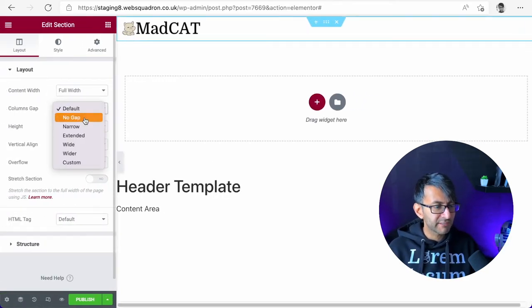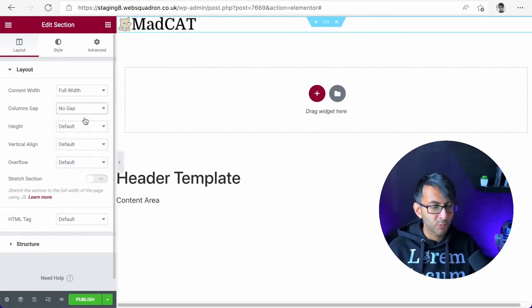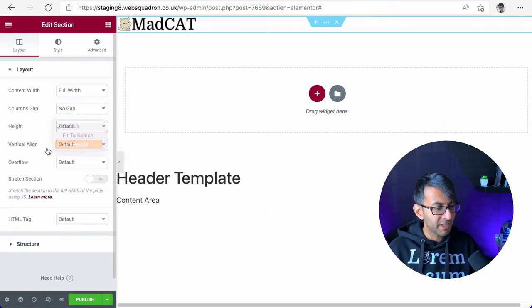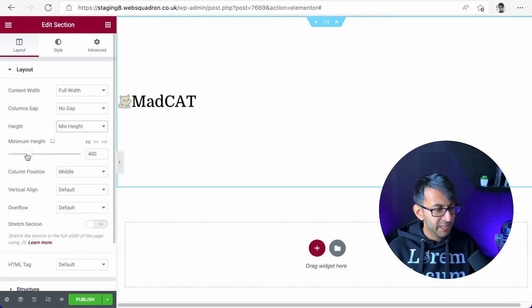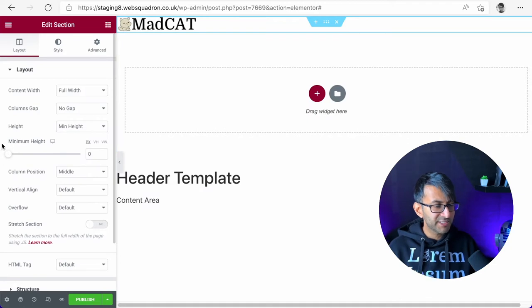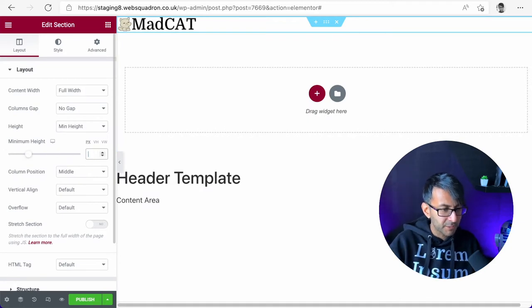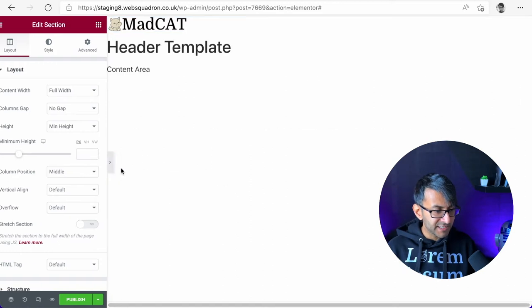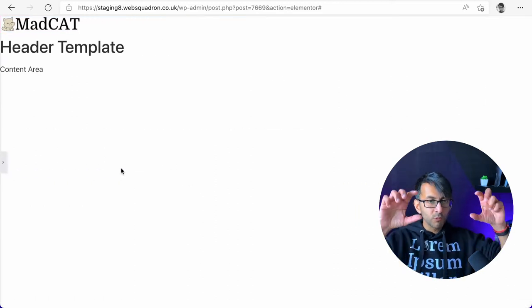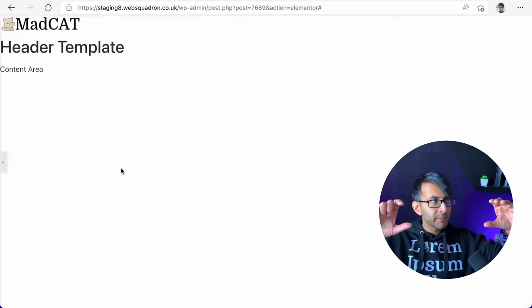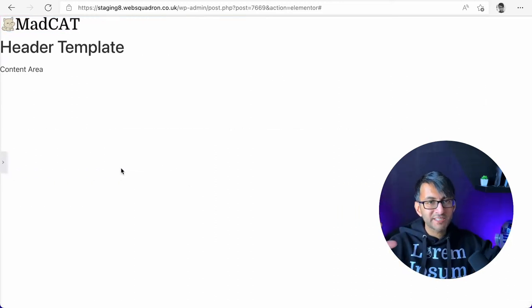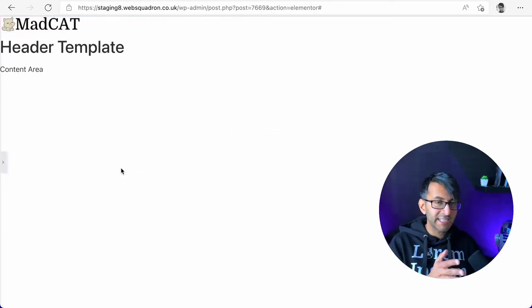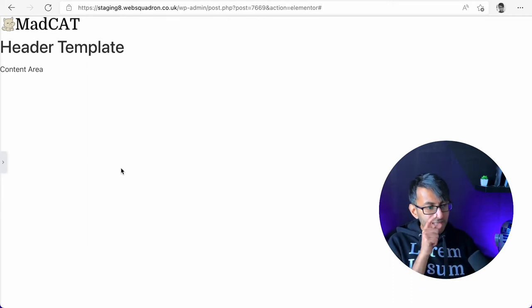Let's now also say there is no gap with the columns. And in terms of the height, I'm going to just say minimum height and make sure that is currently set to zero or just completely clear it out. That now means that this header will only be as tall as it needs to be to contain what's within there.